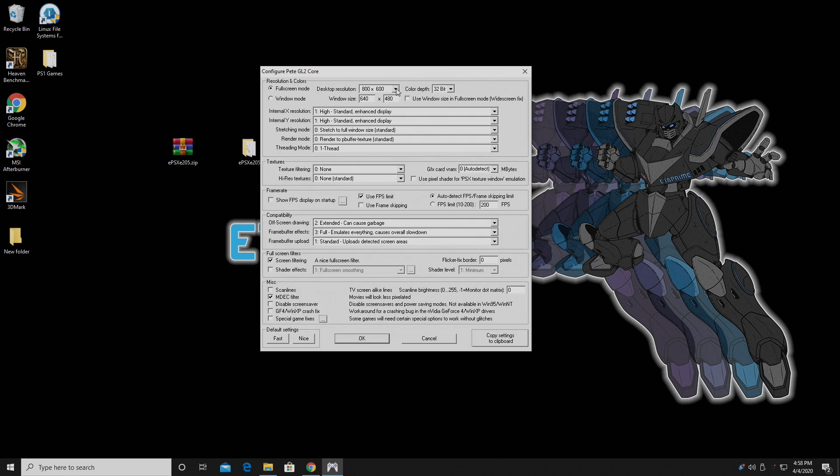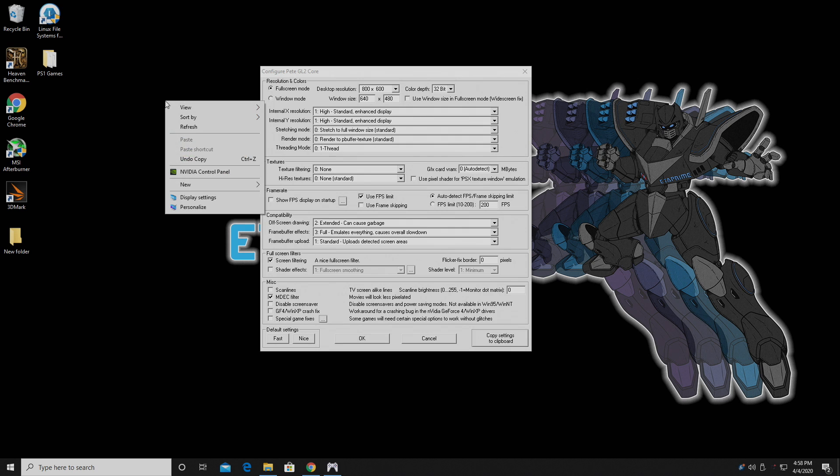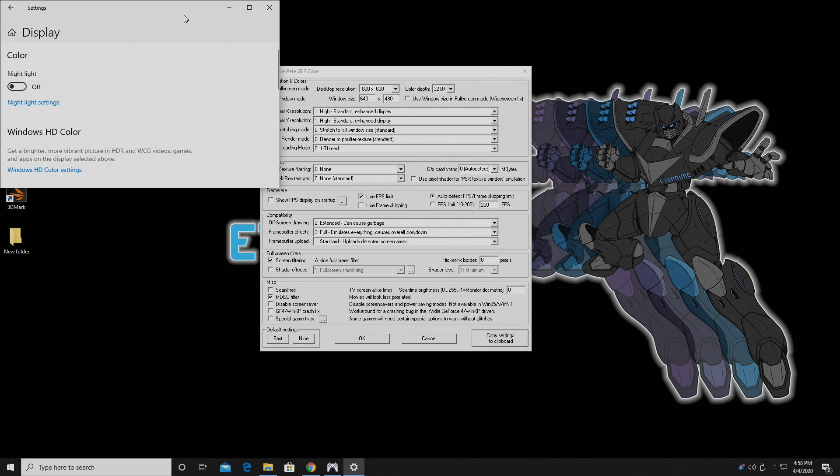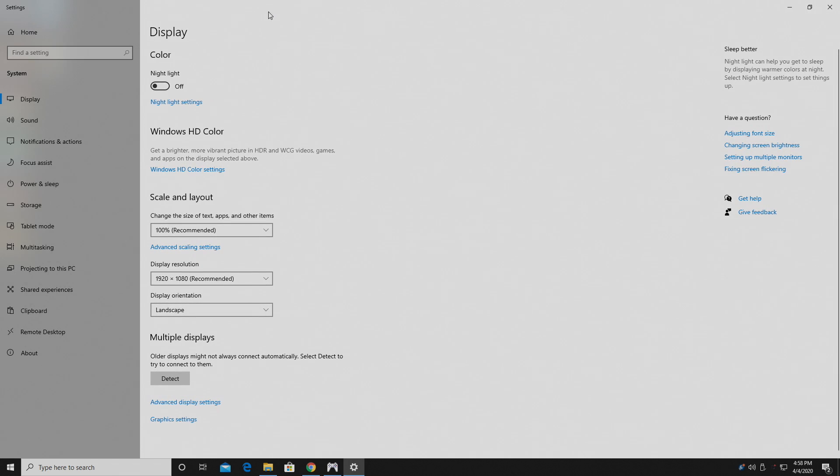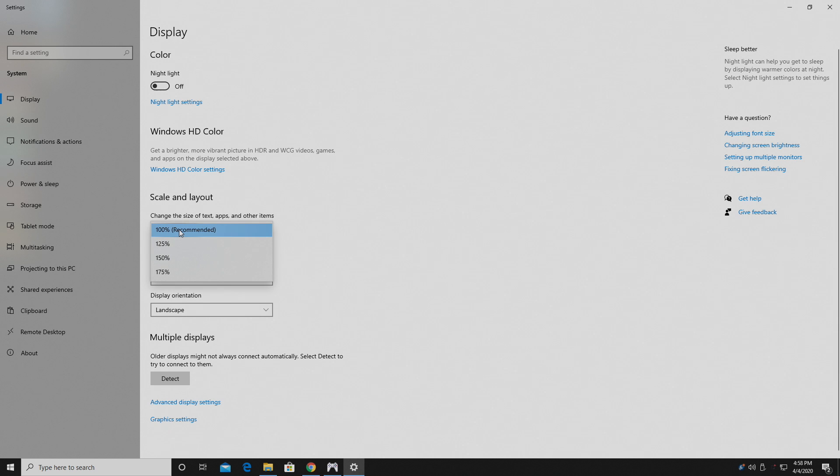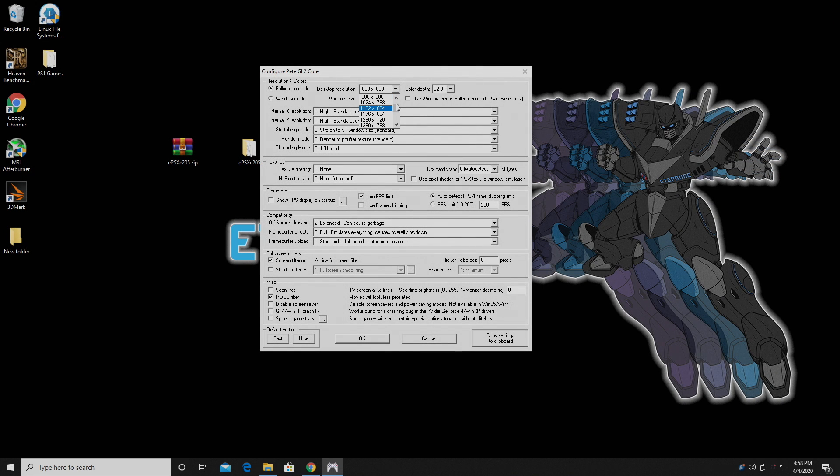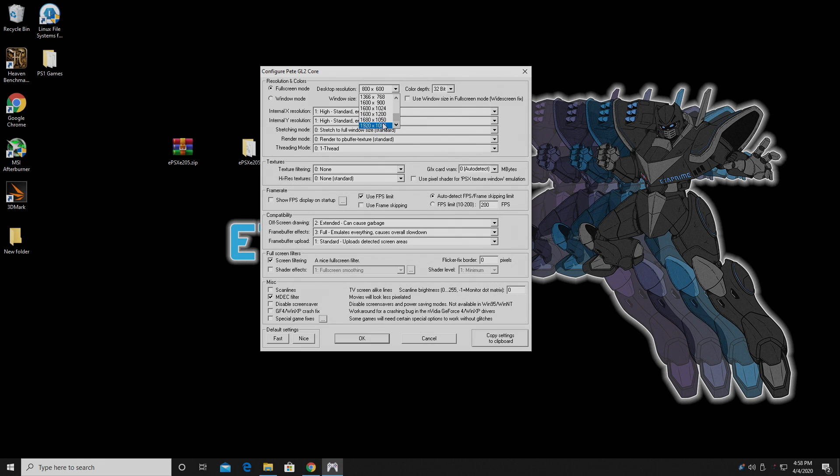Now one thing to note is with your desktop resolution, you cannot have this scaled. So if we go to Display Settings, you have to be set at 100%. It's kind of weird. If I have it set to 125 or 150, it's off-center. Make sure you have this set to 100%. I'm going to go to 1080p, because that's what this monitor is rated at.